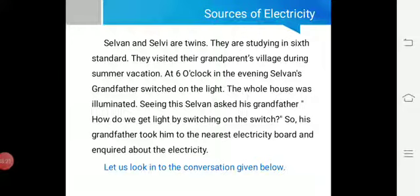Selvan and Selvi are twins studying in sixth standard. They visited their grandparents' village during summer vacation. At six o'clock in the evening, Selvan's grandfather switched on the light and the whole house was illuminated. Seeing this, Selvan asked the grandfather: how did we get light by switching on the switch? So his grandfather took him to the nearest electricity board to inquire about electricity.